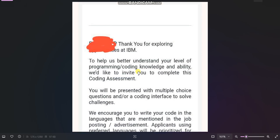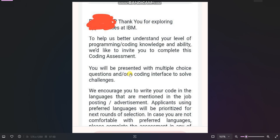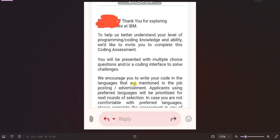The email says: 'To help us better understand your level of programming and coding knowledge and ability, we would like to invite you to complete this coding assessment. You will be presented with multiple choice questions and/or a coding interface to solve challenges.' Please note — there may be mention of multiple choice questions, but don't worry, there will directly be two coding questions.